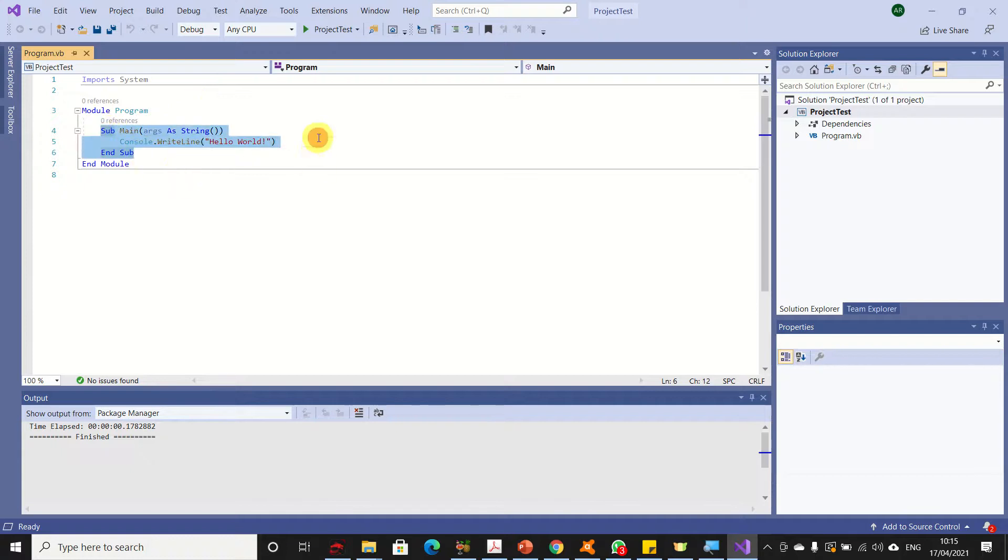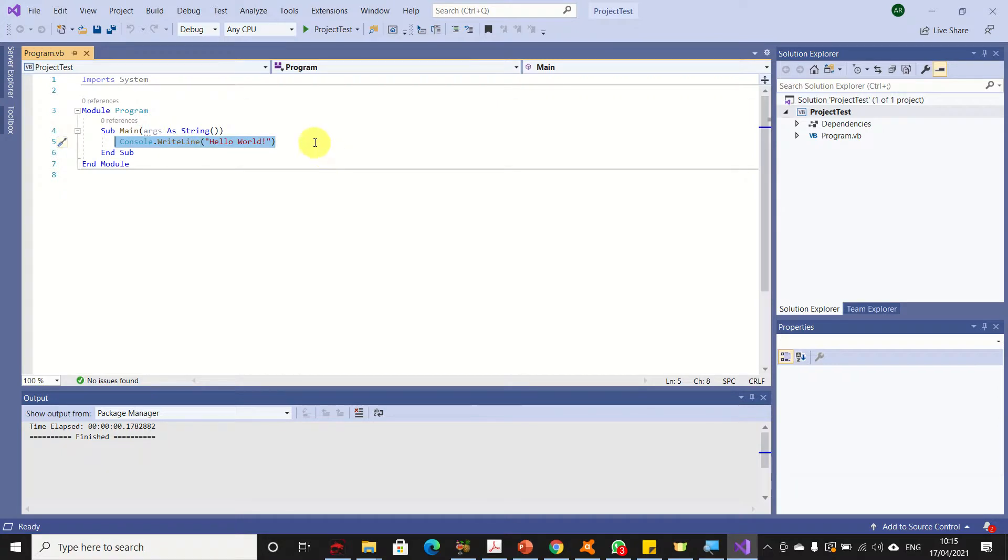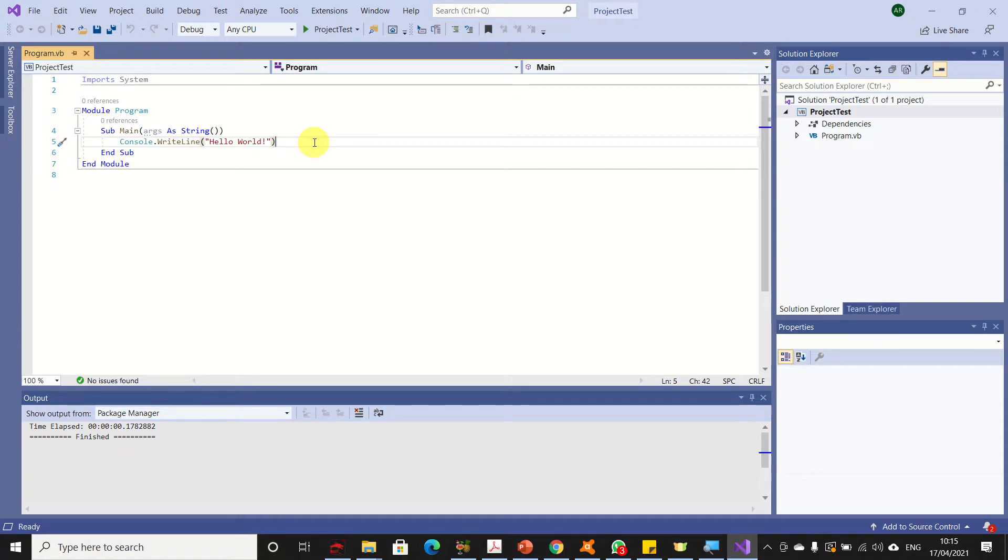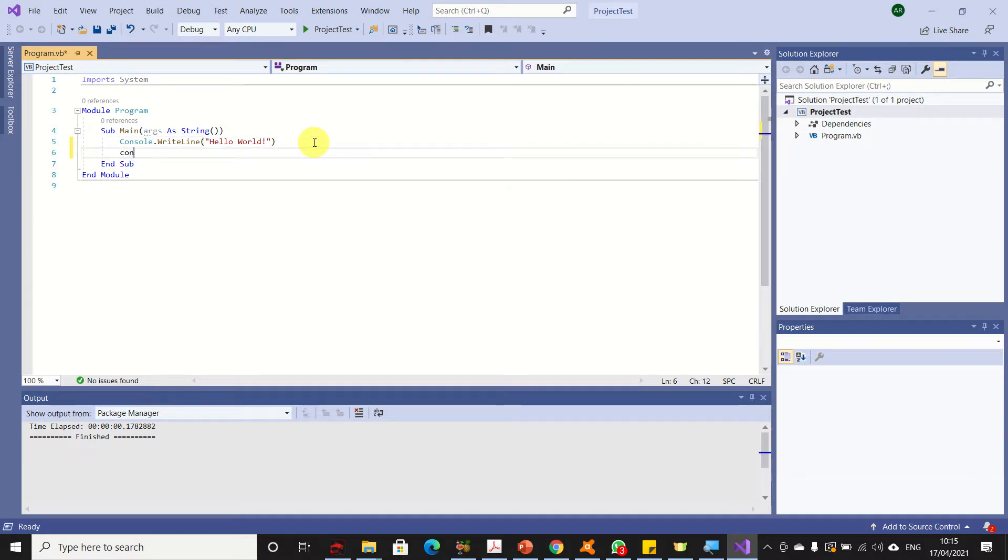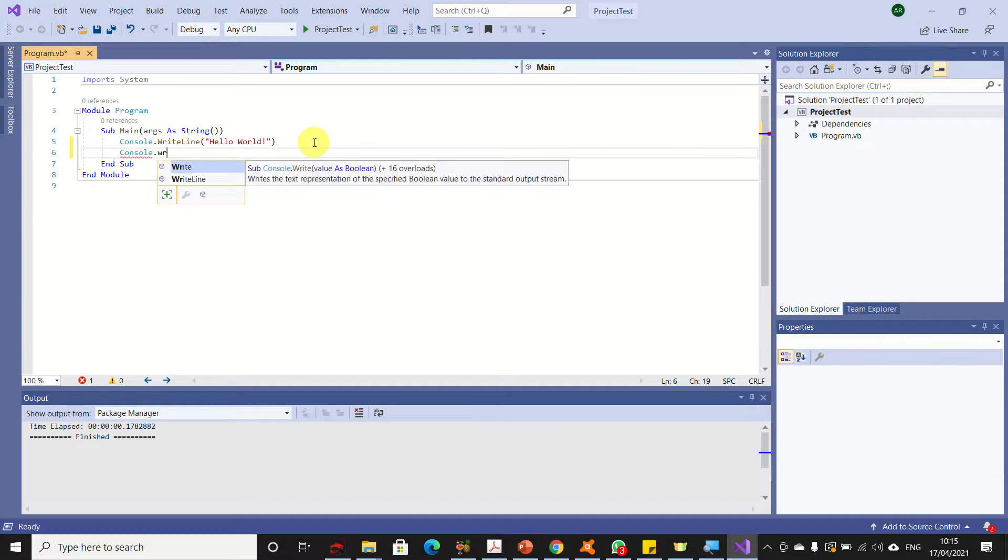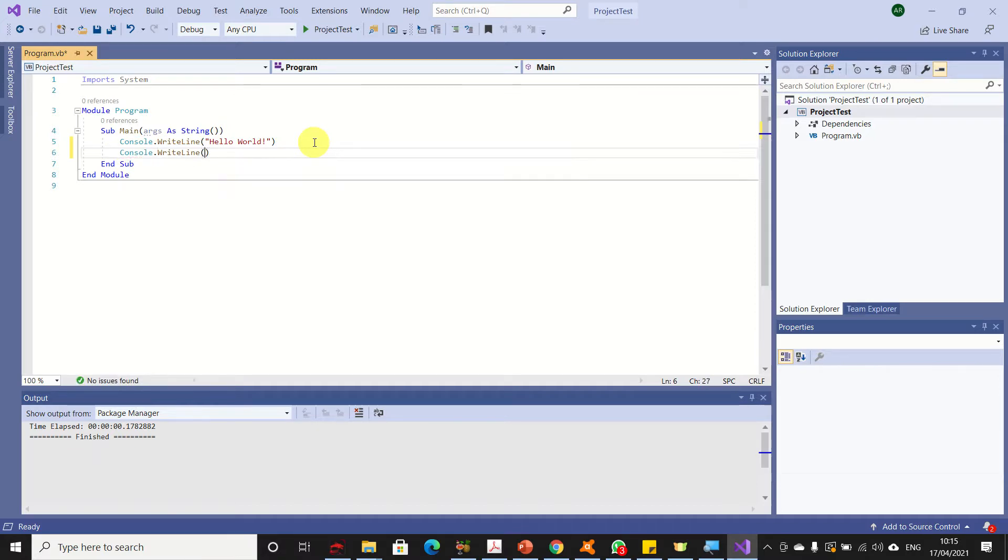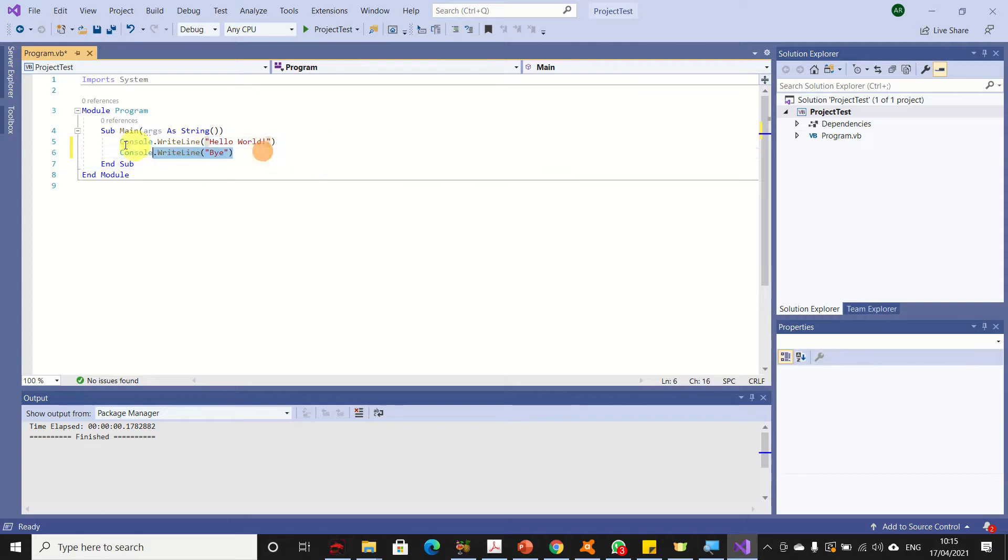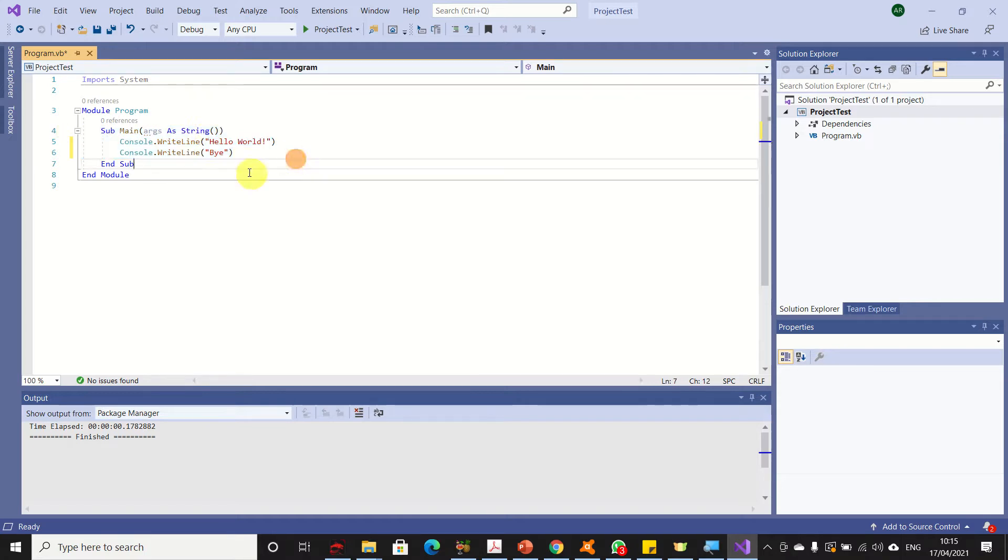As you can see, there is one line of code already written in Visual Basic 2019. What I will do is modify the program so that it prints 'hello world' followed by the word 'by'. Here it is, I have a simple program that will print hello world and output by as well.